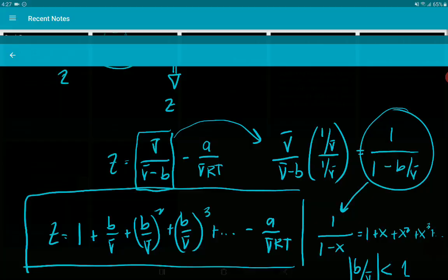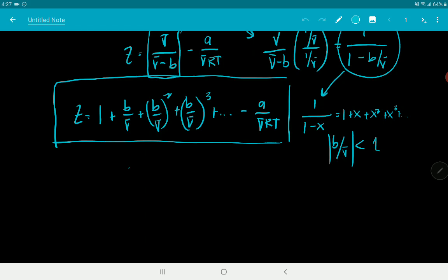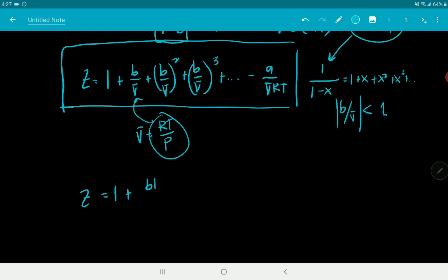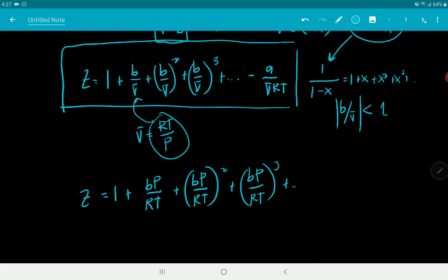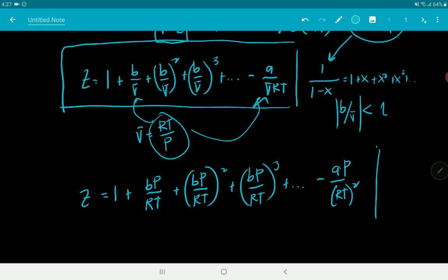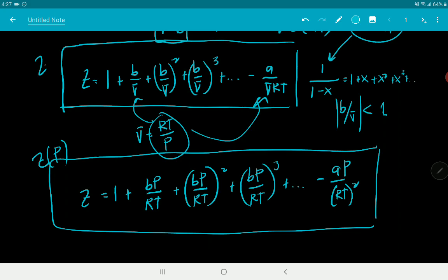Substituting V̄ = RT/P into the virial expression, Z becomes: Z = 1 + BP/RT + (BP/RT)² + (BP/RT)³ + ... - AP/(RT)². This converts Z from a function of V̄ to a function of P, with Z(P) being useful for deriving fugacity and Boyle temperature in thermodynamics.